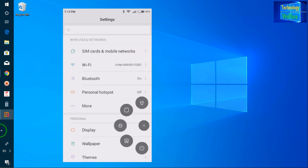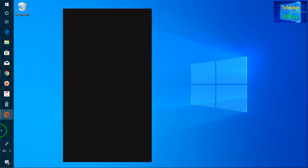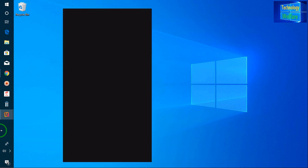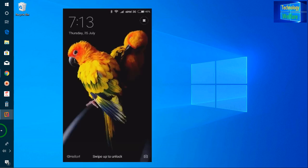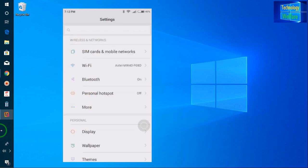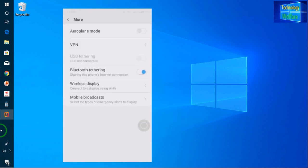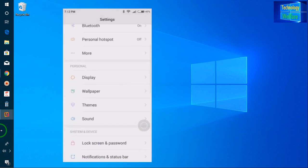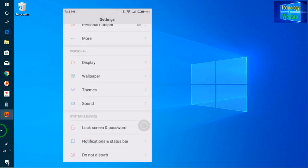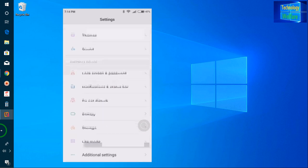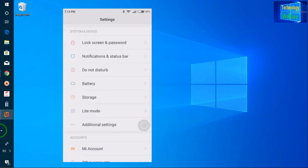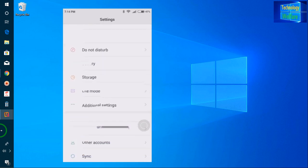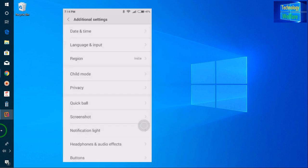So guys, first you have to come to Settings. Here, you have to scroll up, and after scrolling up, go to Additional Settings.